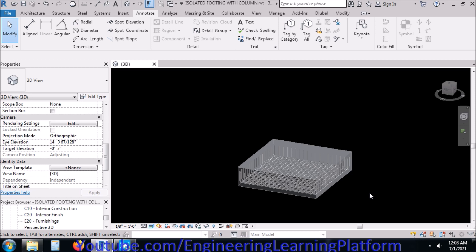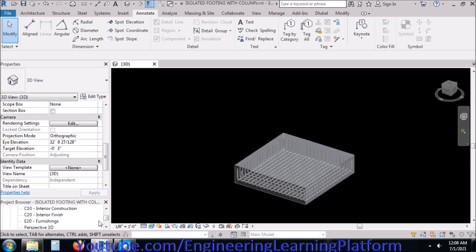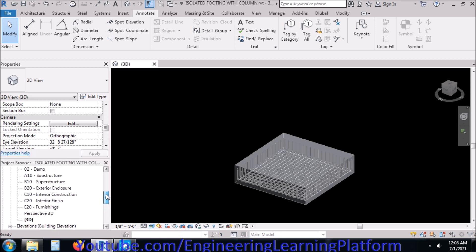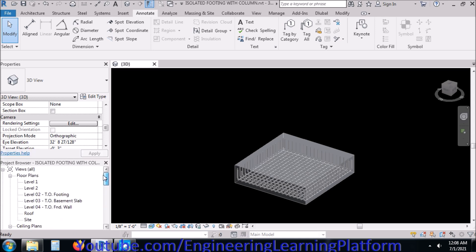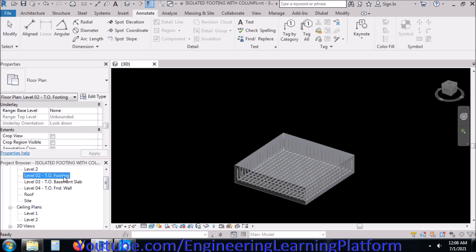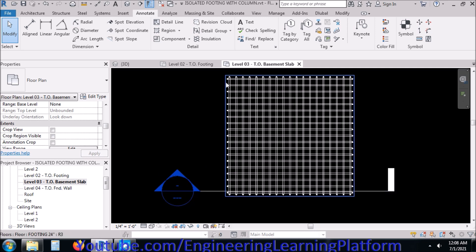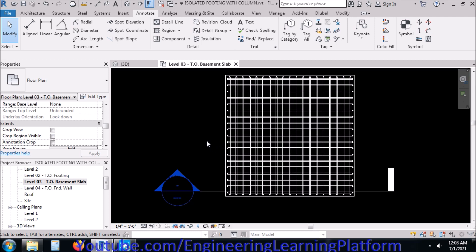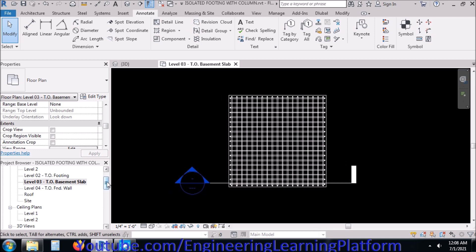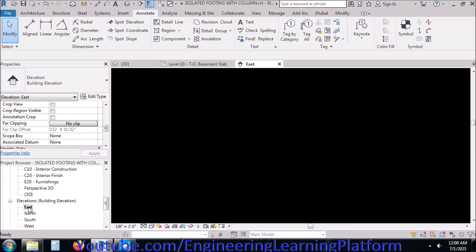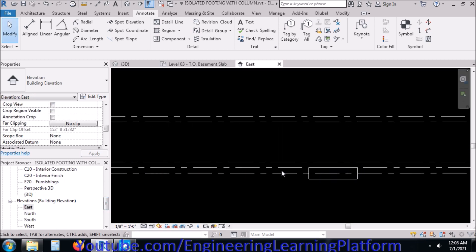In this tutorial of Autodesk Revit, we will be drawing the reinforcement for a rectangular column. Previously in tutorials, we drew the reinforcement for beams and isolated footings. Now we'll be starting with reinforced concrete columns, which consist primarily of two types of reinforcement: longitudinal reinforcement and ties. We have already drawn the footing, so now I'll be drawing a reinforced concrete column to start with.